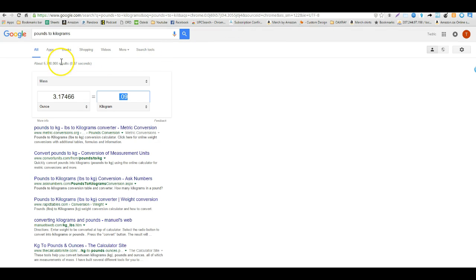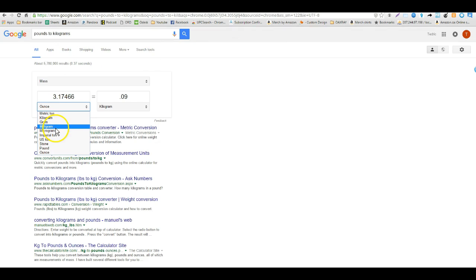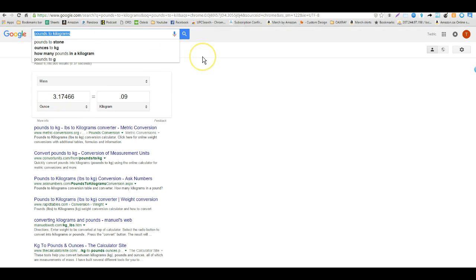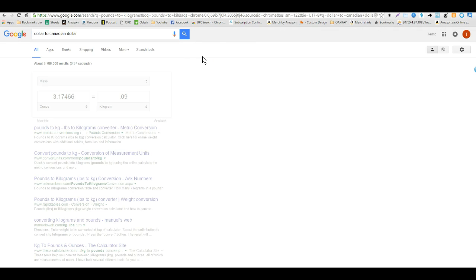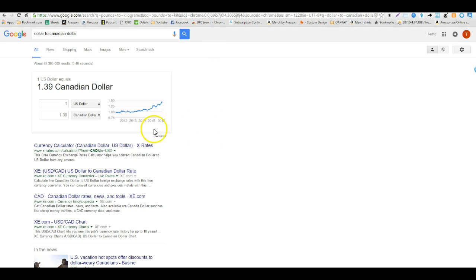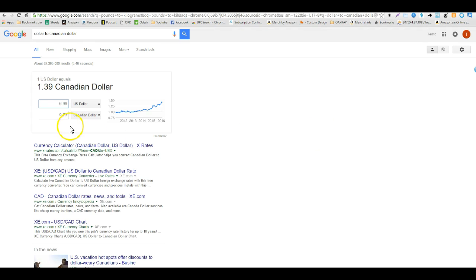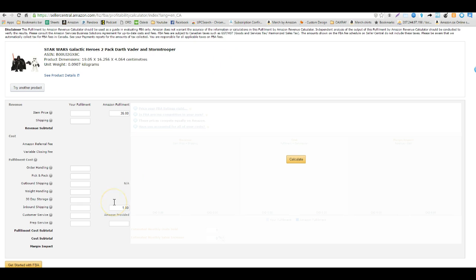So I'm going to type in here dollar to Canadian dollar. So here we can see $6.99 is what we're paying but we're paying that in the US dollars. Here we can see the calculation that the item is actually costing us $9.73 Canadian dollars.